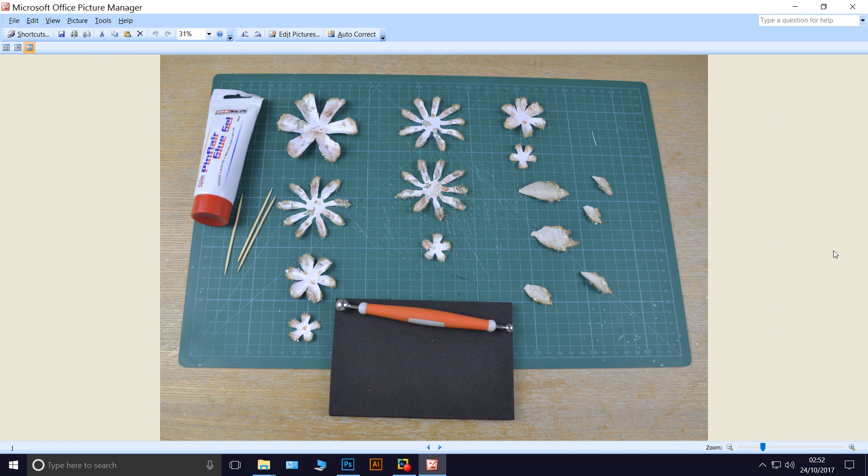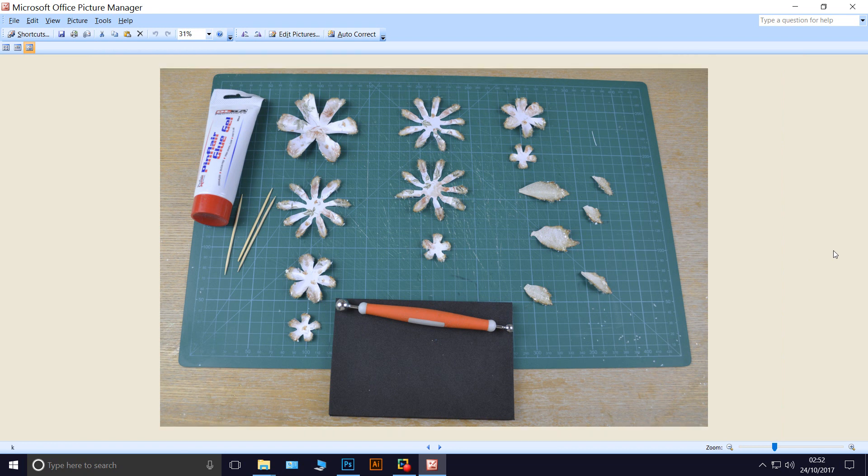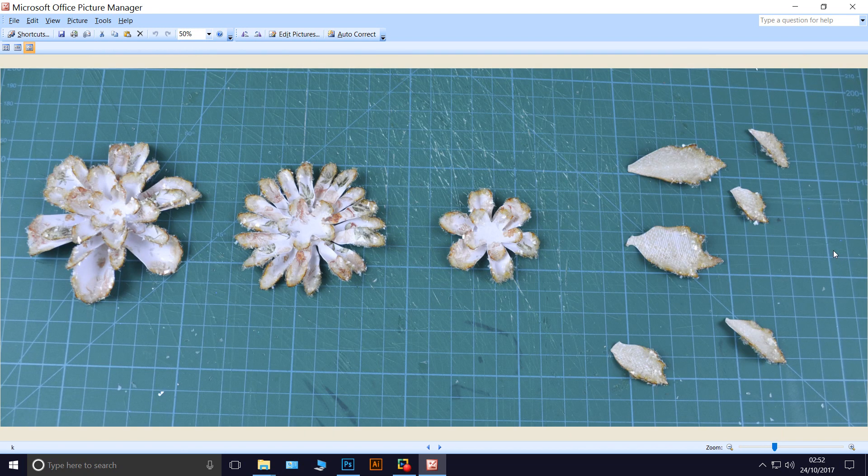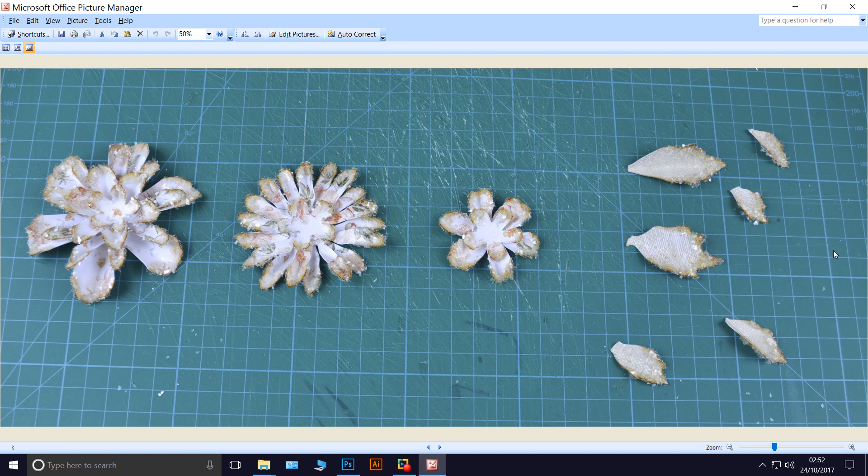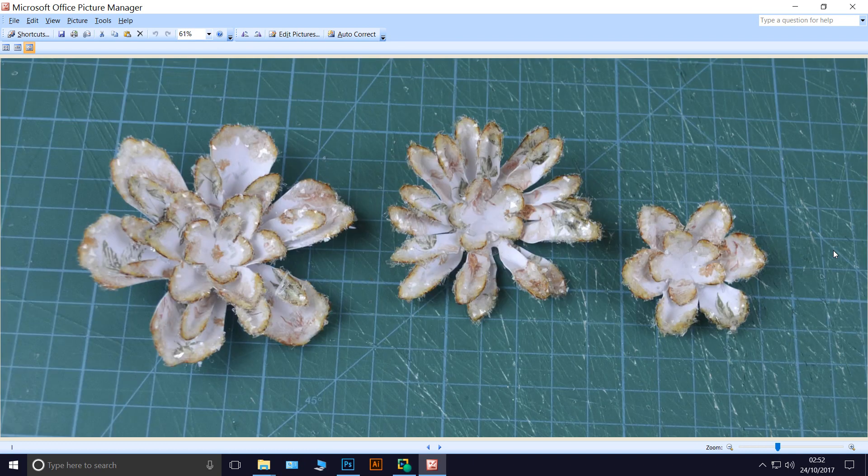I use pinflour glue gel and a couple of cocktail sticks. I stack them, I put a bit of gel on the back of the ones that are going on top of each other. Just a little bit of glue to hold it in place, but I offset each layer to make the flower fuller. And here's a close-up of that.